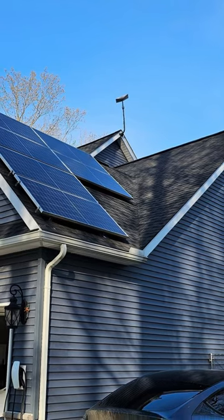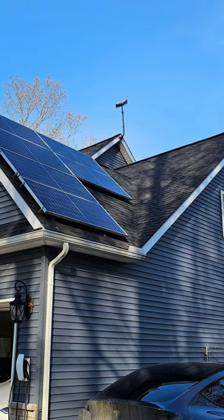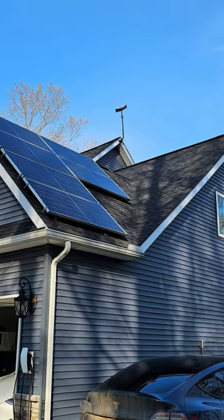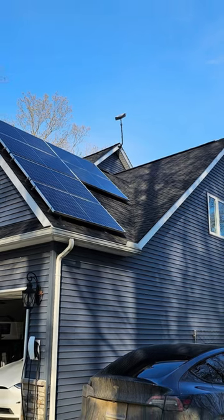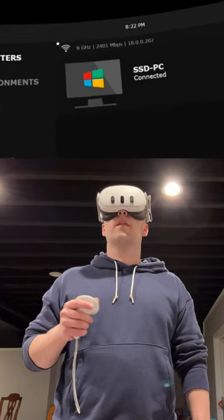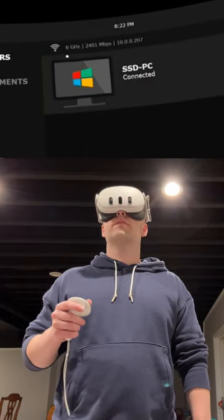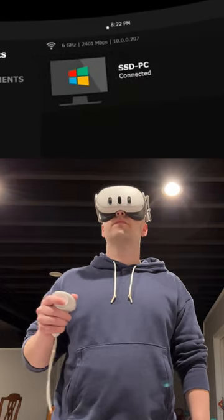The Orbi 970 has helped me get faster speeds out of my Starlink satellite internet since the included router was not very good. I've also had a better time streaming VR games over Wi-Fi.